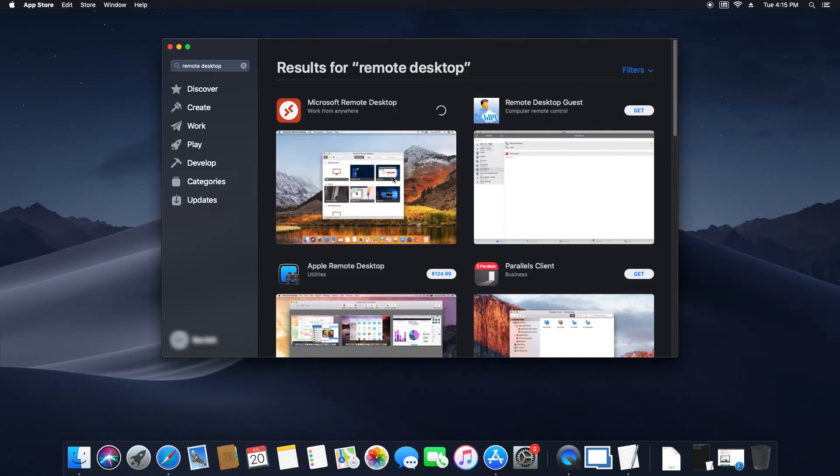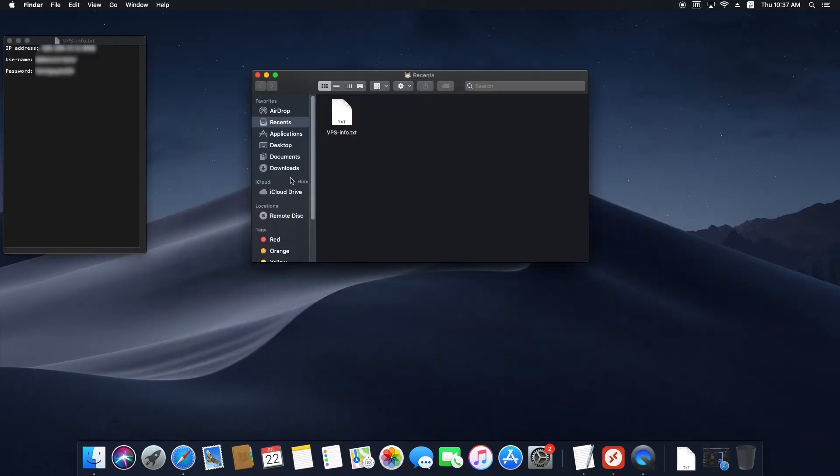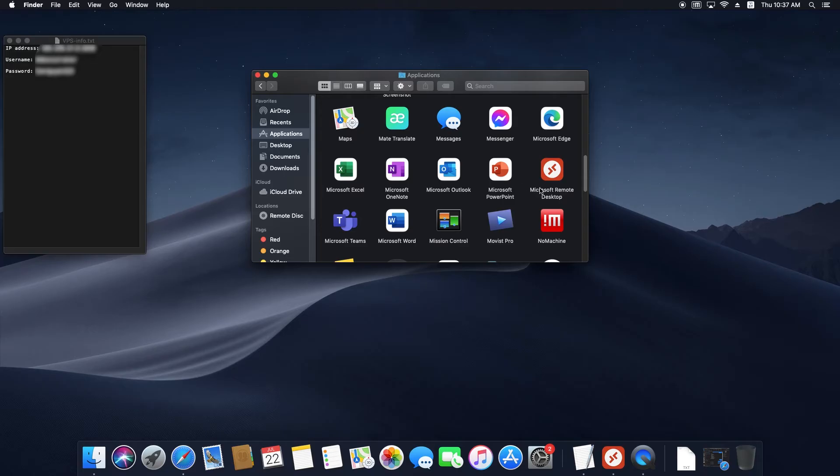Locate Microsoft Remote Desktop in Finder to run it. Go to Finder, Applications, Microsoft Remote Desktop.